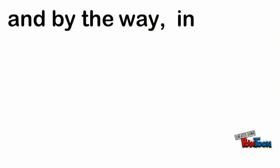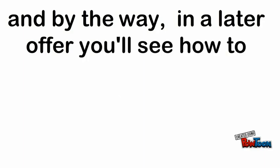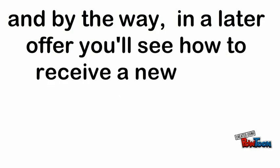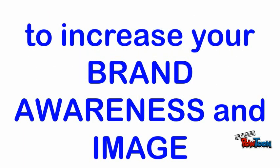And by the way, in a later offer, you'll see how to receive a new video every month to increase your brand awareness and image. But for today,